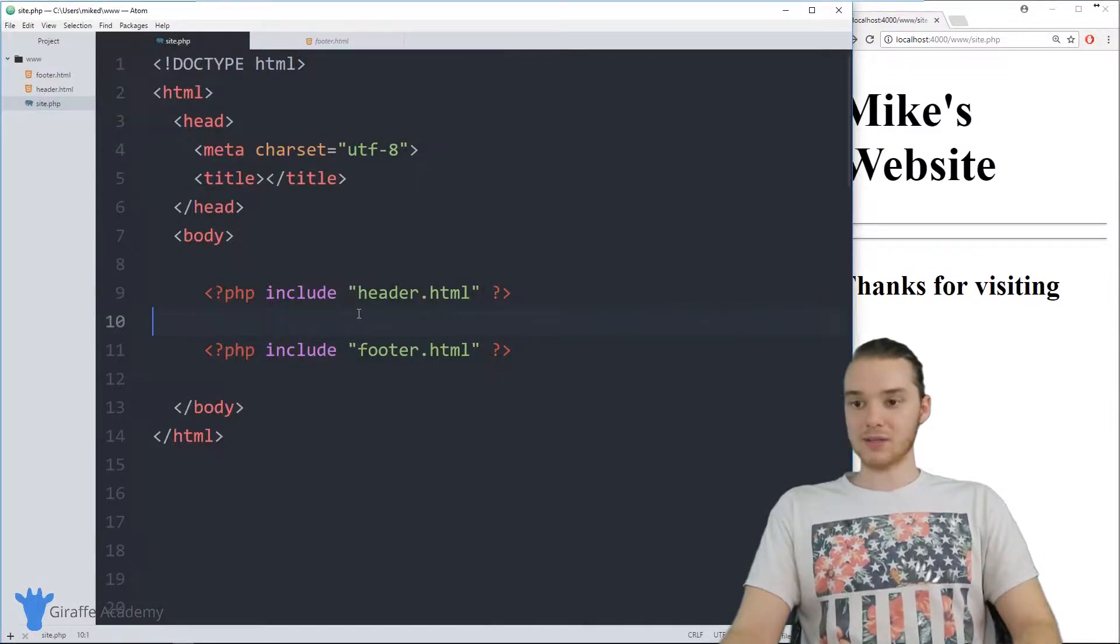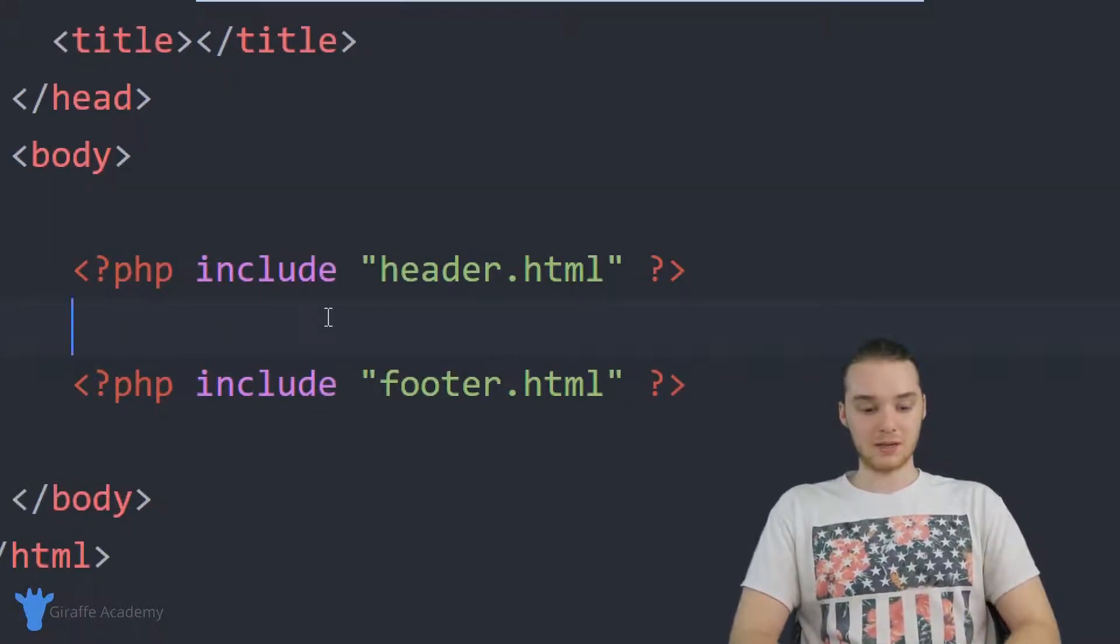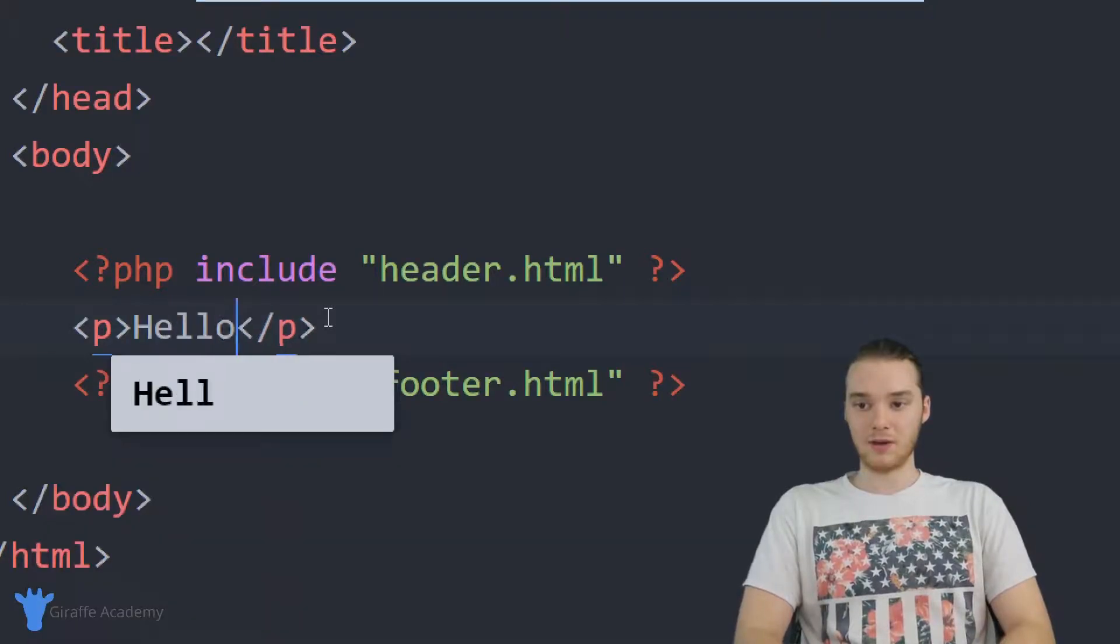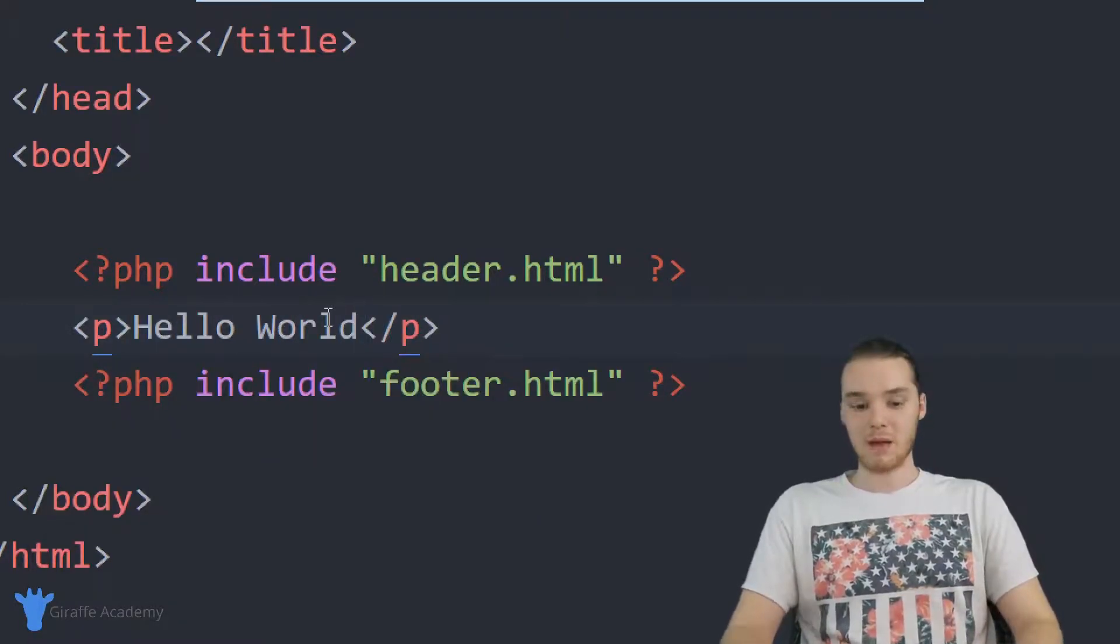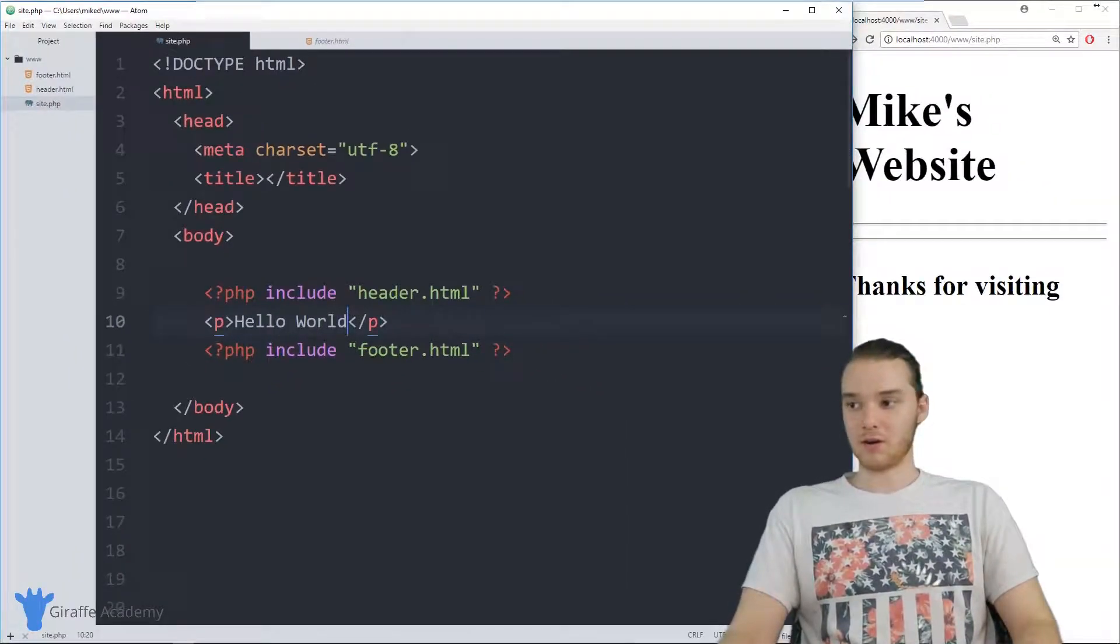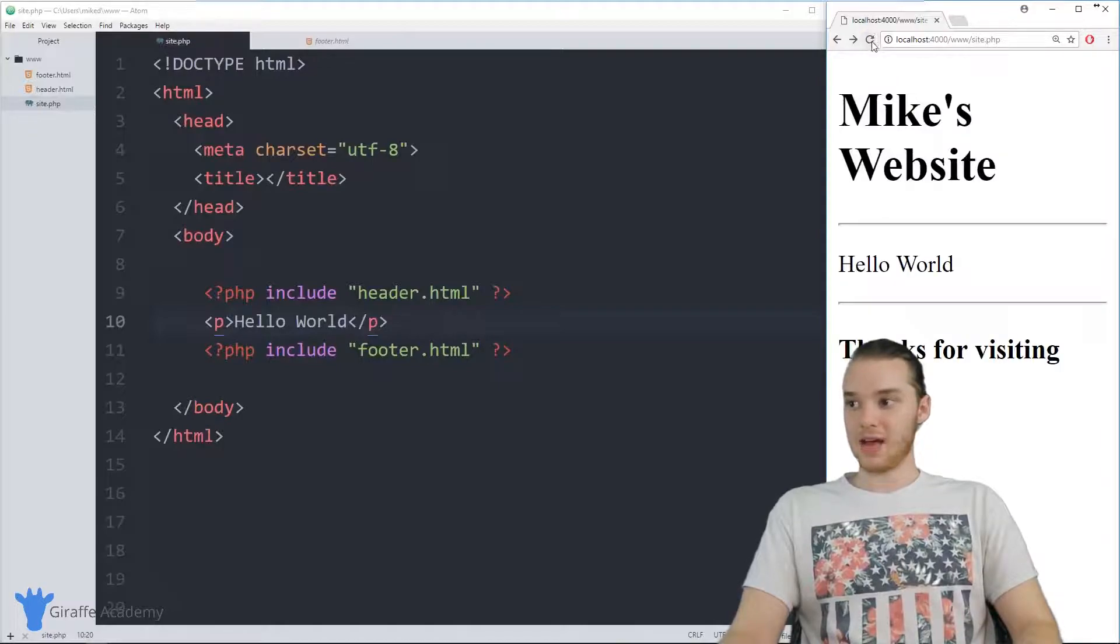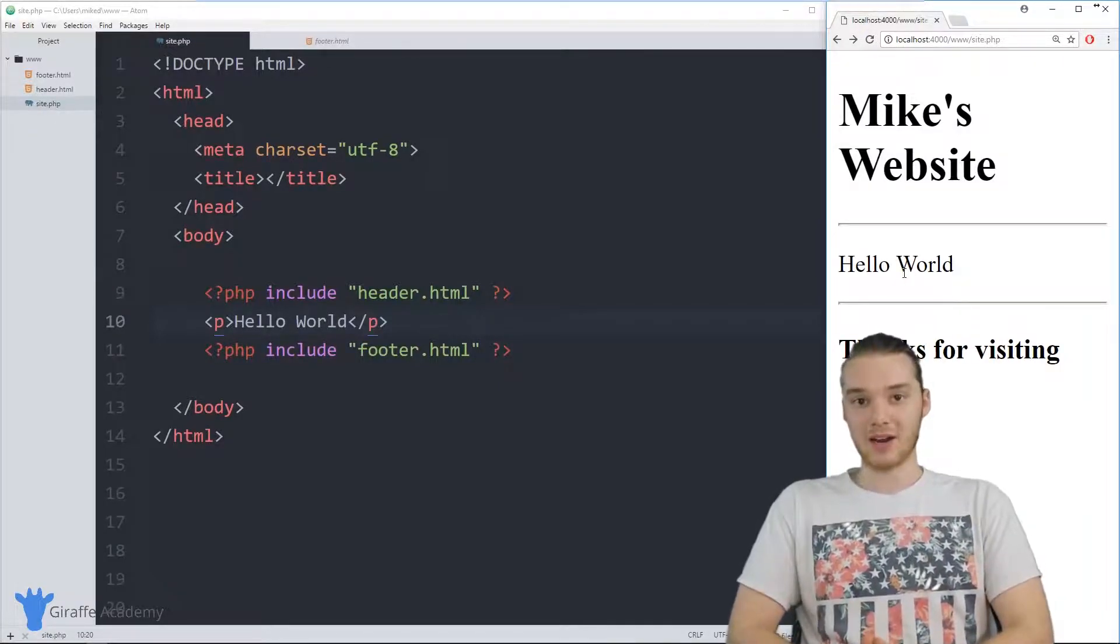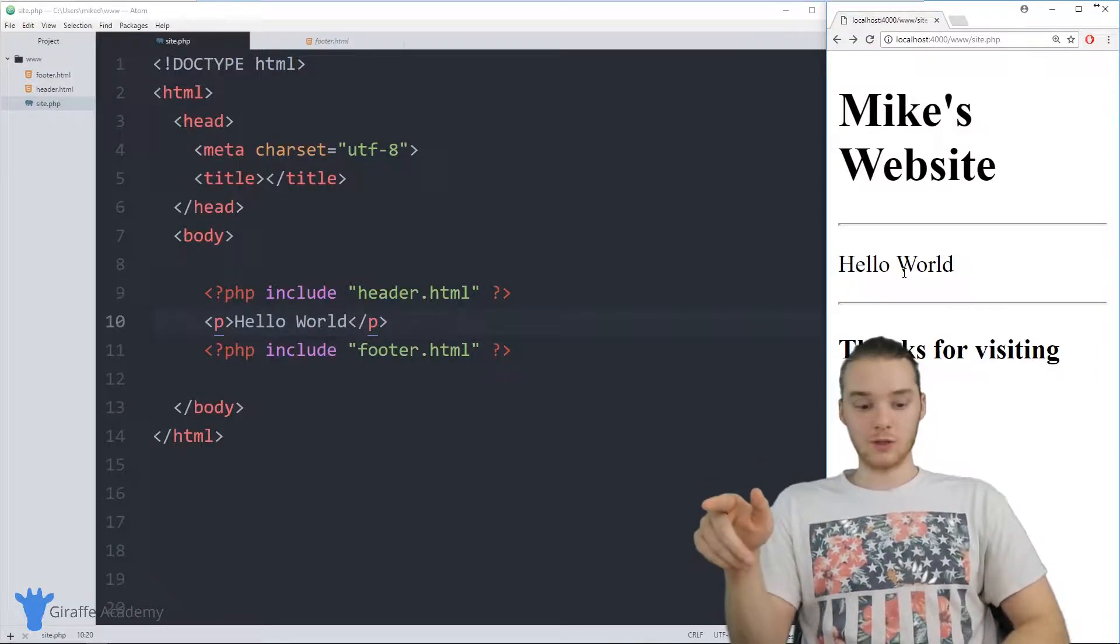So what I could do now is I could come in here and I could basically create my HTML file. So I could write out some text, whatever, maybe I'm writing like an article or something. And that's going to go ahead and show up in between the header and the footer.